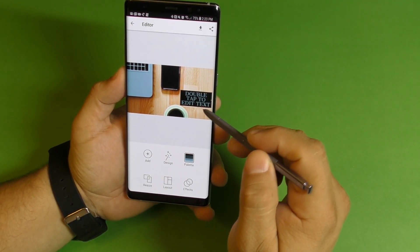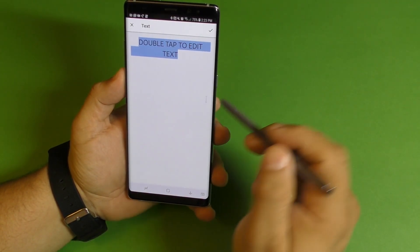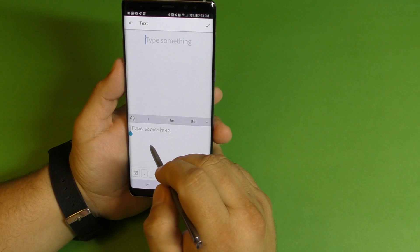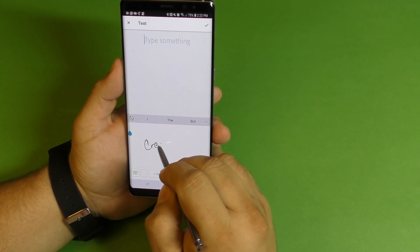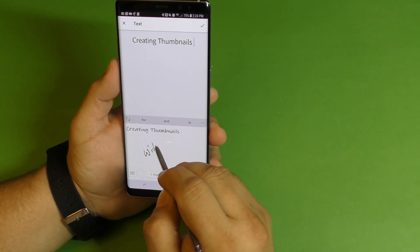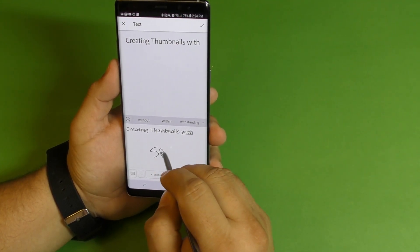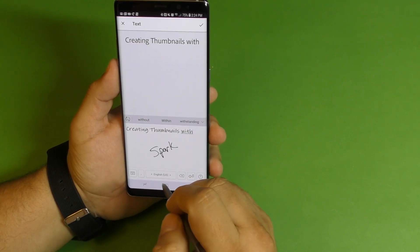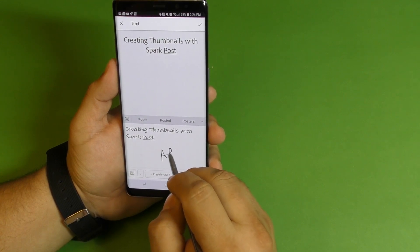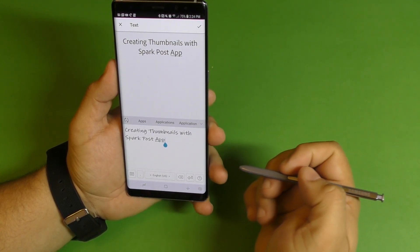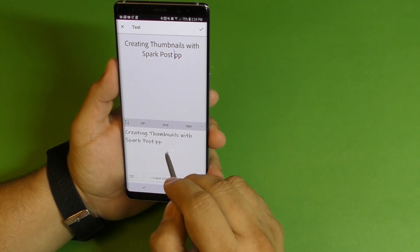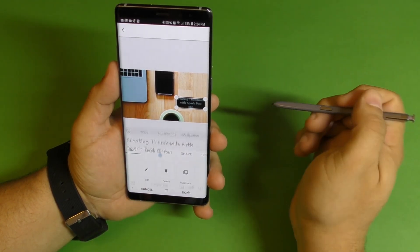Right now I can go ahead and enter some text if I want. Double tap right there so I can enter that. I'm going to write something here — it says 'creating thumbnails with Spark Post app.' So right there, I'll put that and click Done.